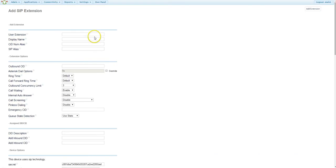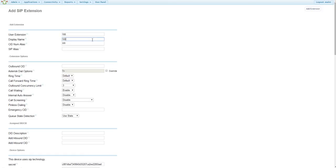My first extension is going to be 100, and my display name is also going to be 100. Note that you can set this as the user's name or the company name.